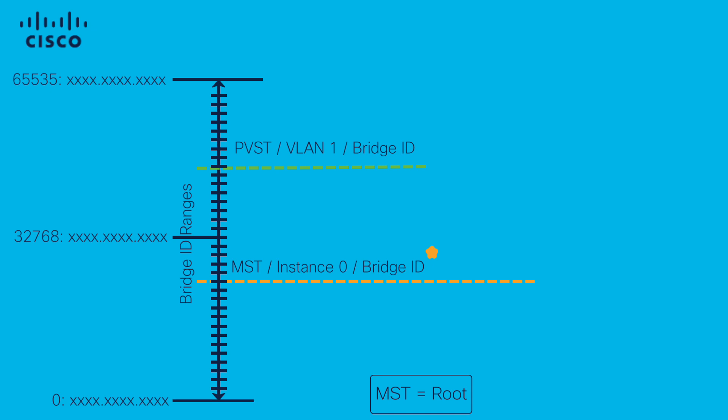If we take a look at the bridge ID of all the other VLANs in the PVST domain, if they are higher than instance 0, we do not have PVST simulation failure.